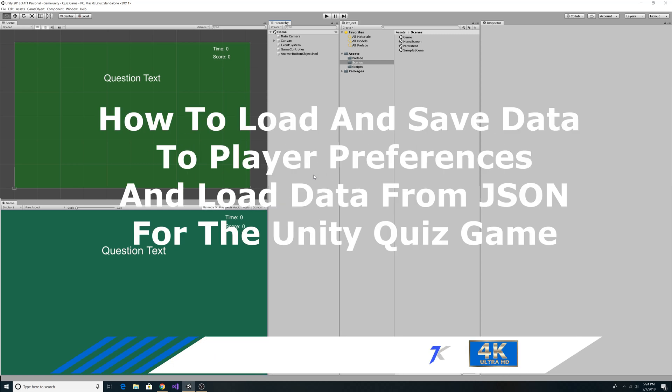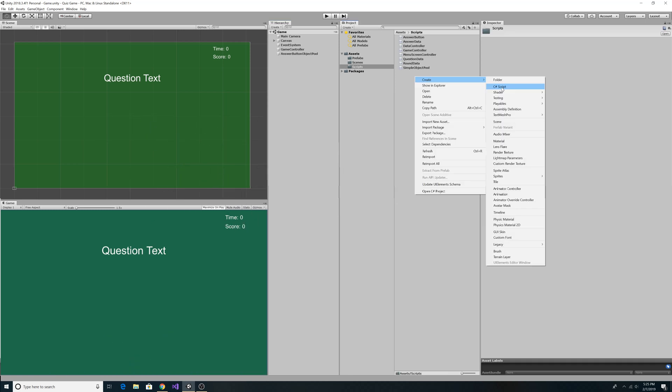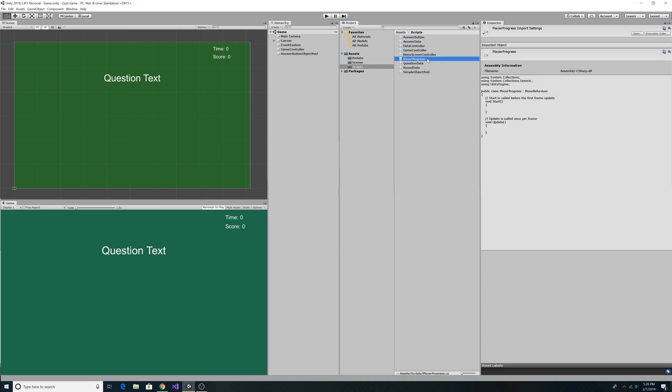How to load and save data to player preferences and load data from JSON for the Unity quiz game. First let's go to scripts and add a new C# script called PlayerProgress. Let's open that up in our code editor.